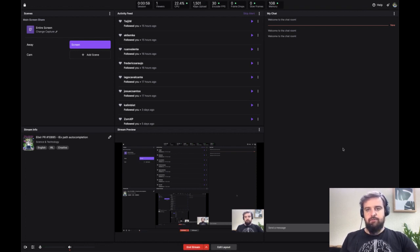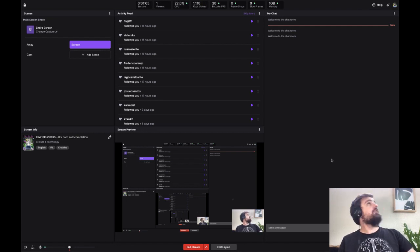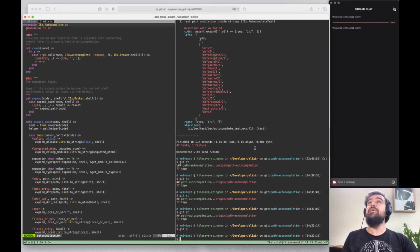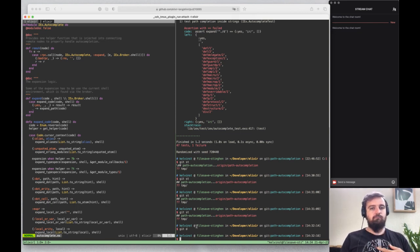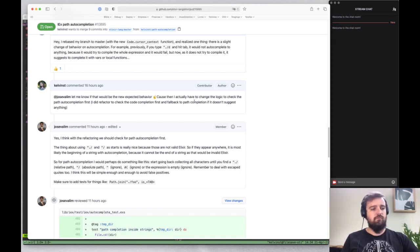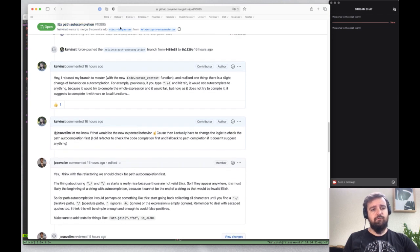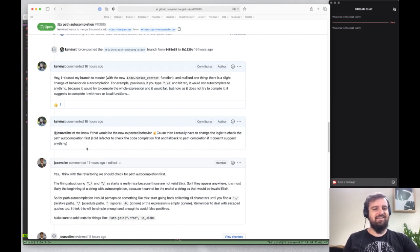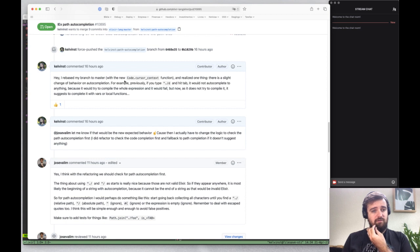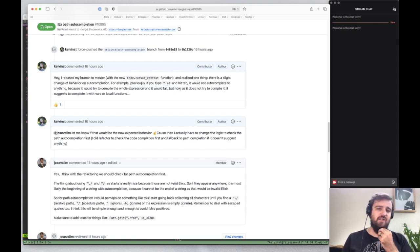Hey, welcome to today's live. Hopefully this new place is not too loud — I had to change it because my son is asleep after no nap. So today is basically a continuation of yesterday's PR. We sent this PR for IEX path completion. It's been like this for four consecutive lives.